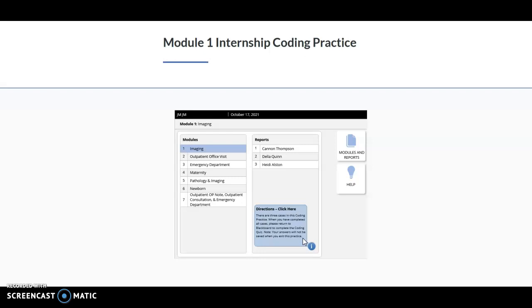So if you're in the middle of a case, or you've completed one case, I would recommend that you jot down the answers that you have so you can quickly input them in the internship when you come back.